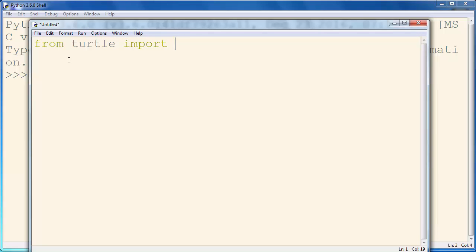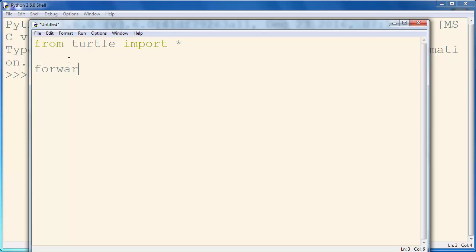So from turtle import everything, and let's make a simple line. For example, let's say that we want to go forward 200 pixels.